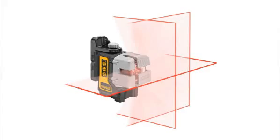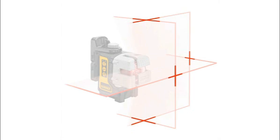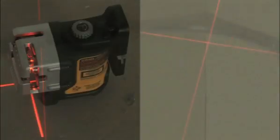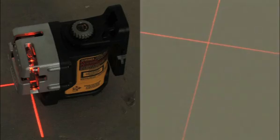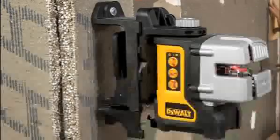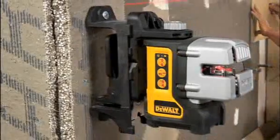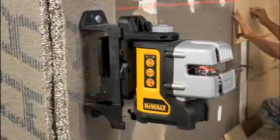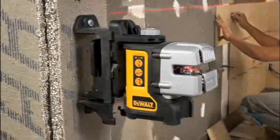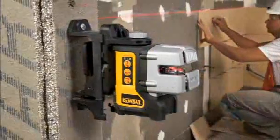By adding a second plumb line and intersecting the lines, the DW089 is able to produce 90-degree reference marks on both the floor and ceiling. This is a key feature that resonates with both commercial and residential pro users.